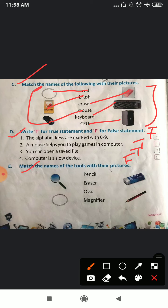Now question number E, match the names of tools with their pictures. So number one, this one is your magnifier tool. This one is your eraser tool. This one is your pencil tool. Pencil is used to draw anything with a free hand movement.